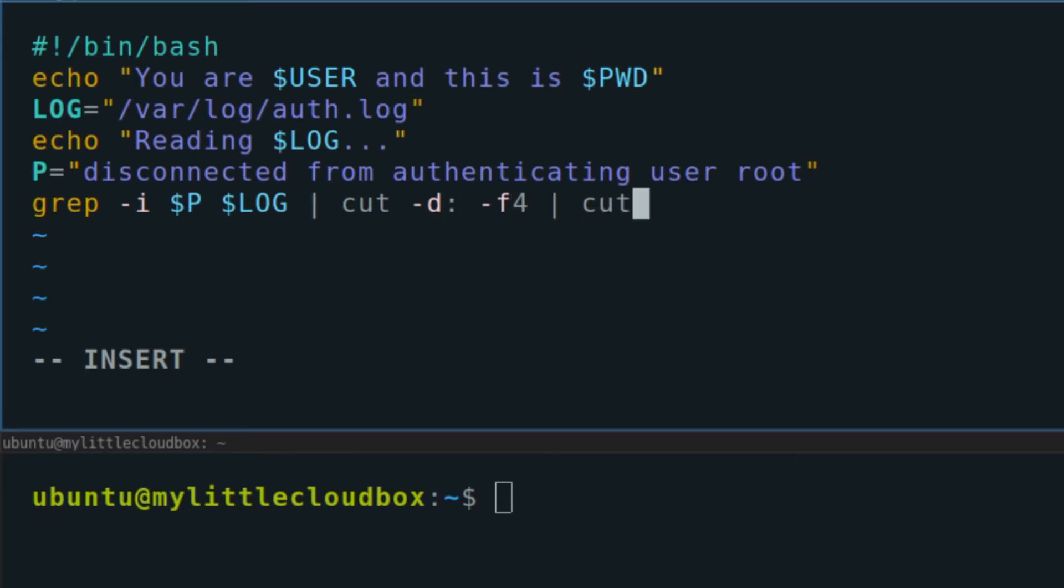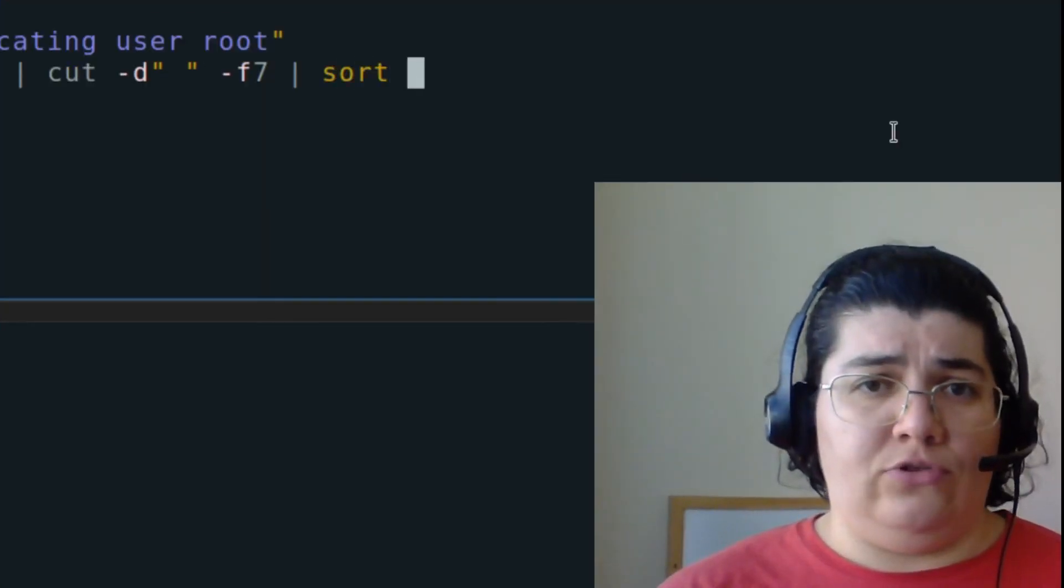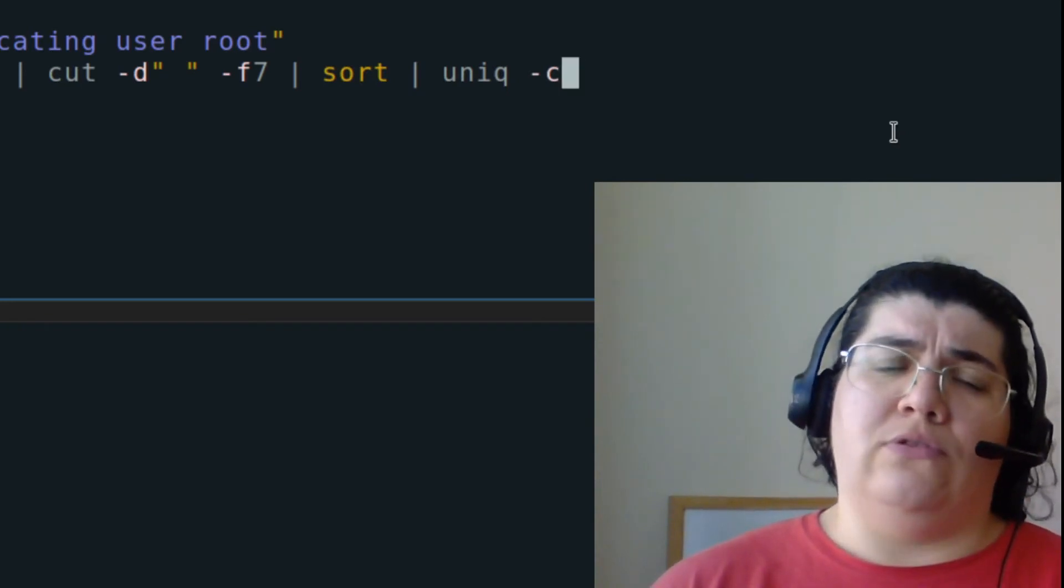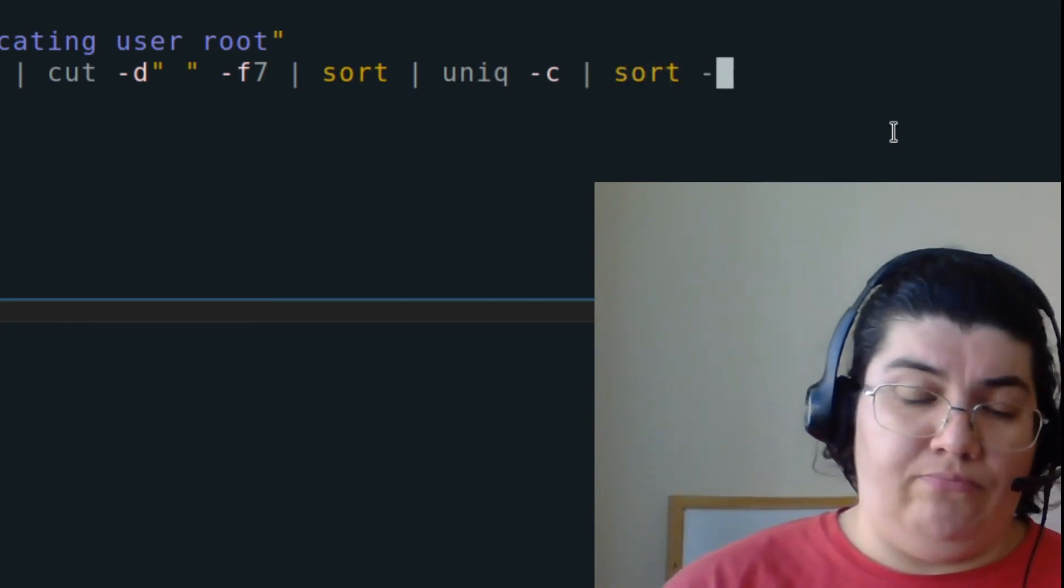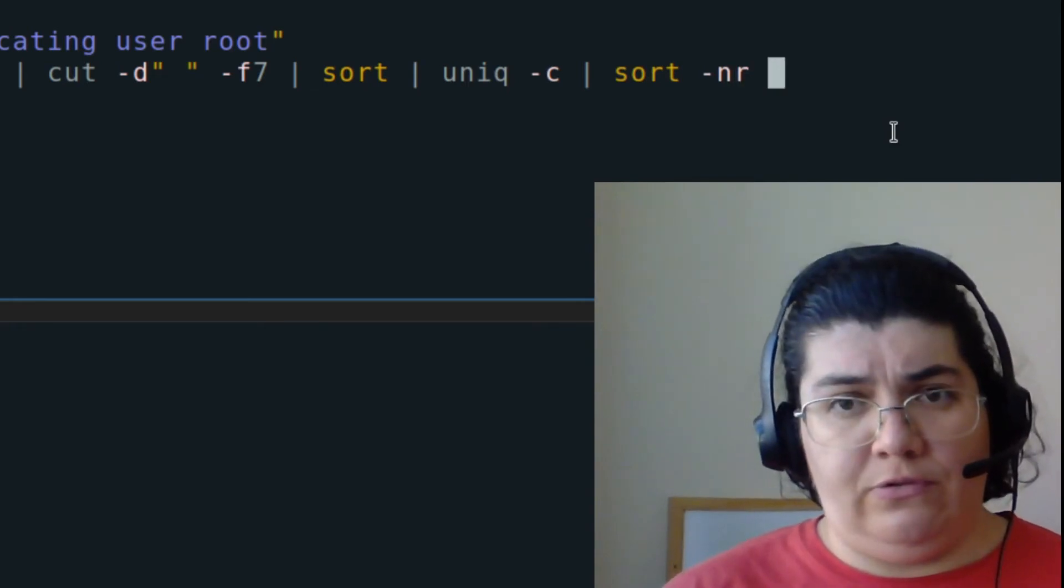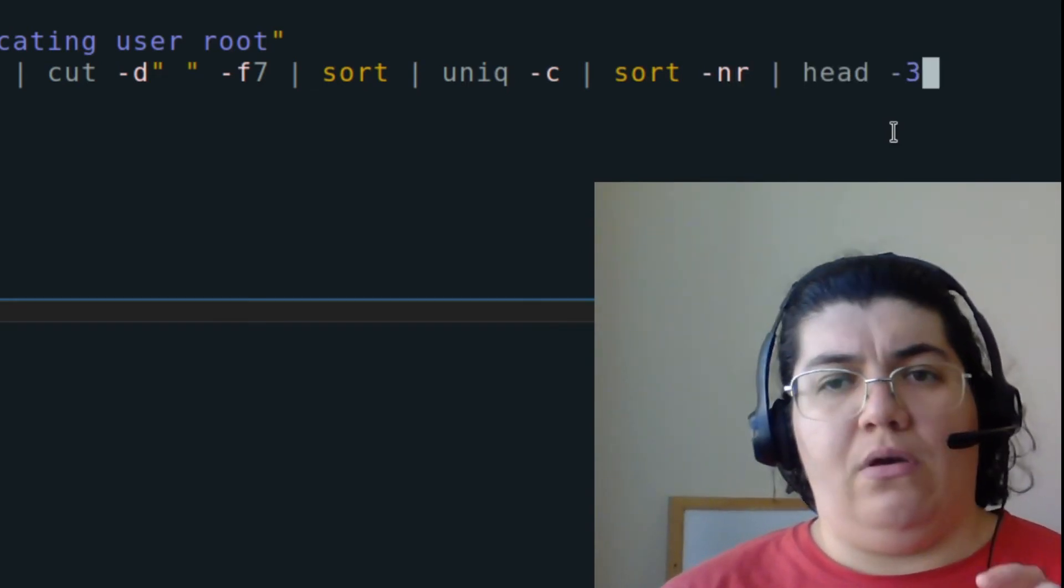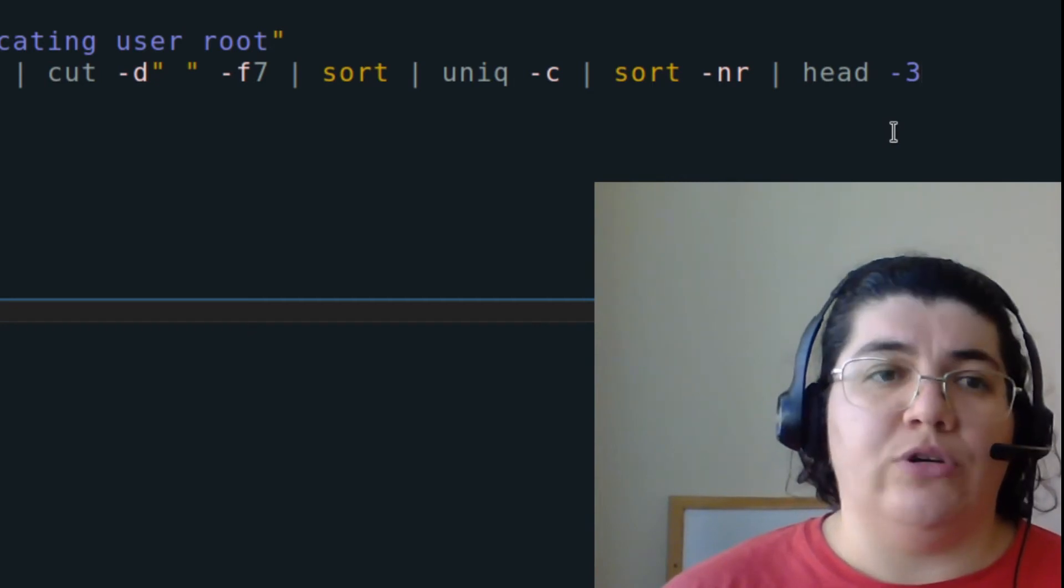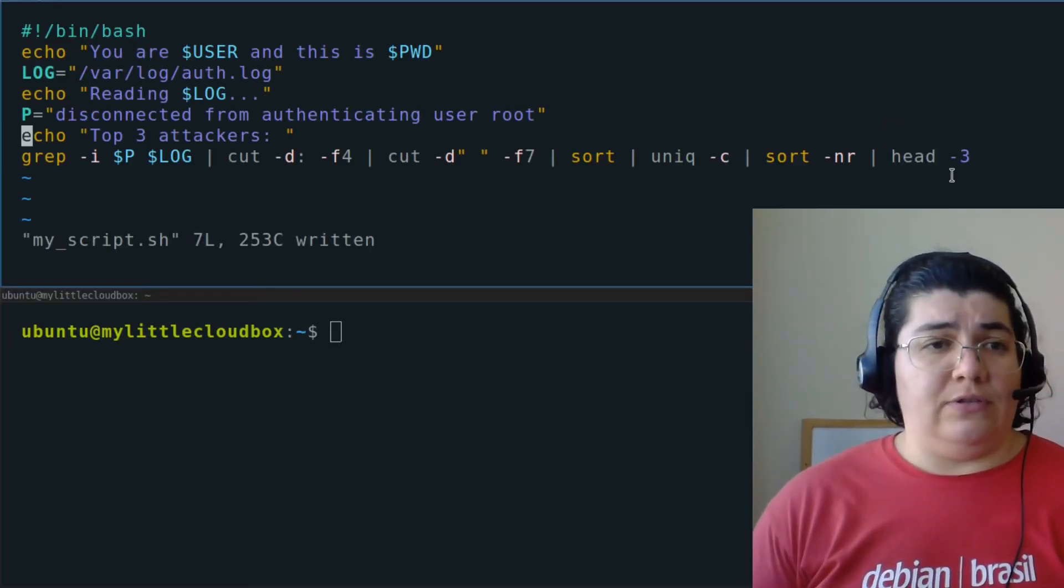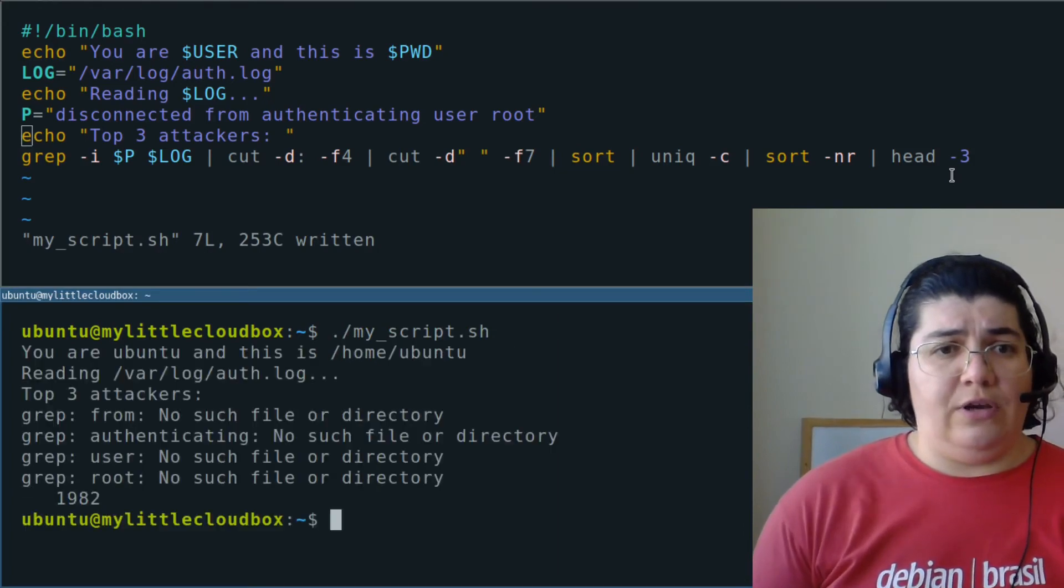From that I want to cut it again. Delimitator is blank space. Field is 7. Sort that out. Unique, but I want to count that unique. And I want to sort it out again by the numbers in reverse to get the top 3 on that list. Sounds pretty good. This is my top 3 attackers. Let's save this and let's try it out.